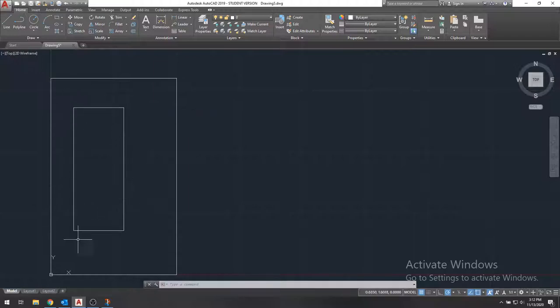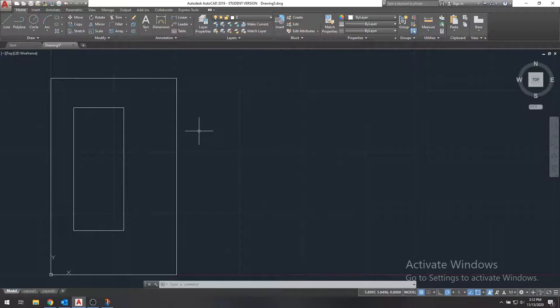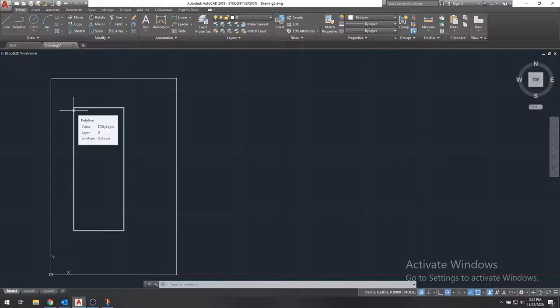So now we have our cross section, but we're not done just yet. Because this cross section, AutoCAD doesn't know that this is a hole. This is the hole in the middle of the cross section, but we need to specify that.